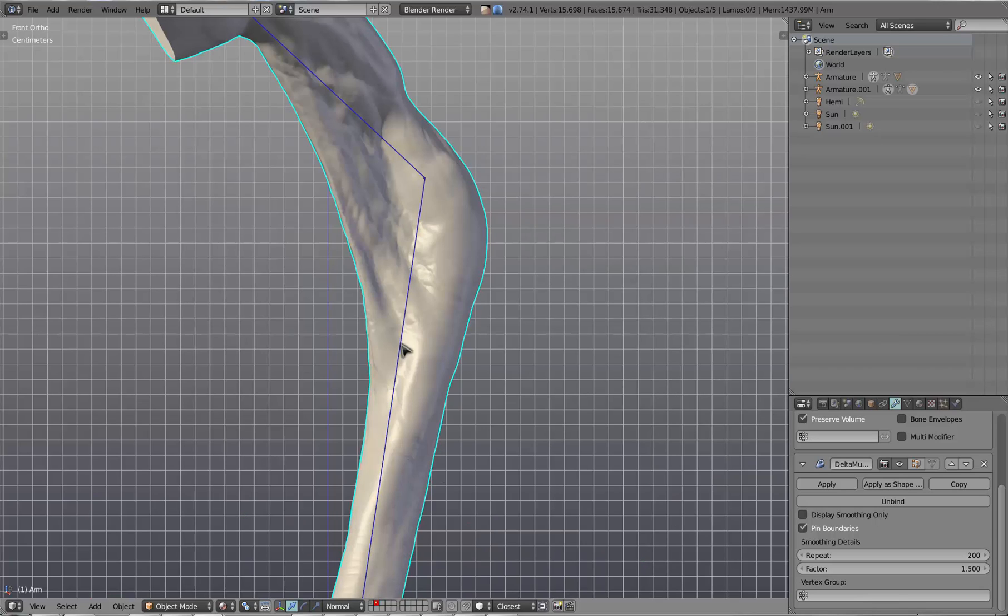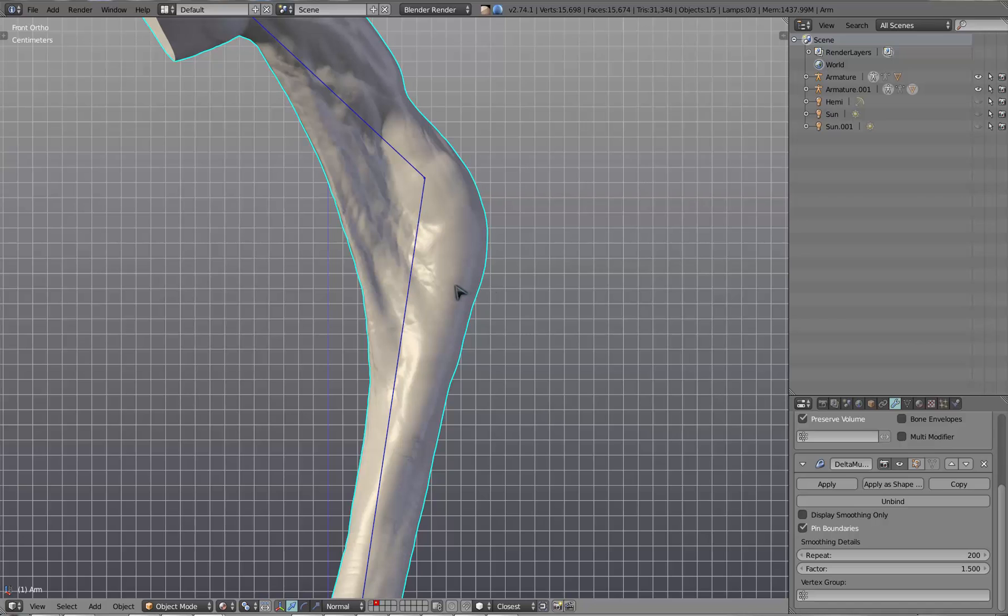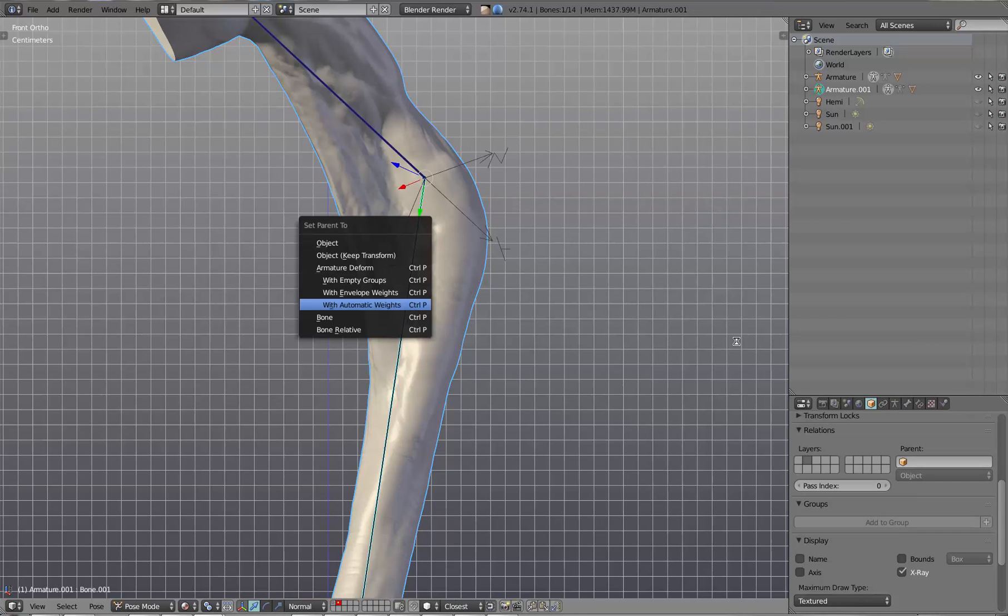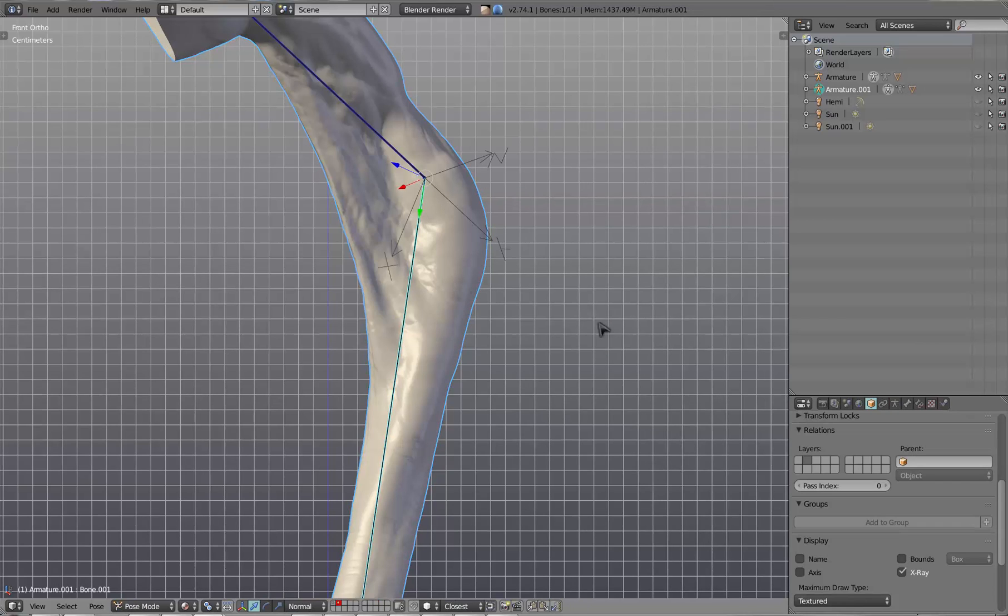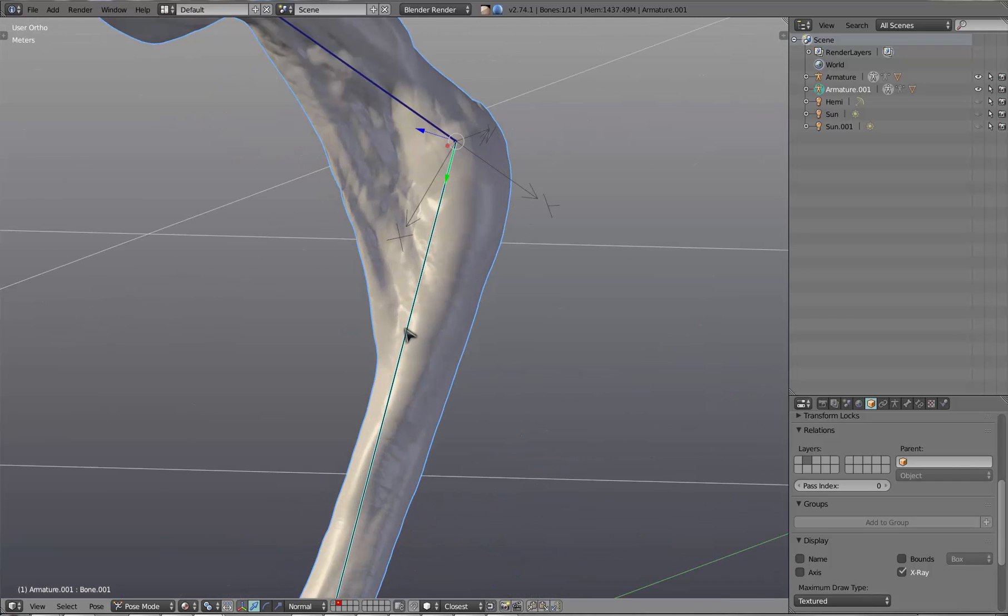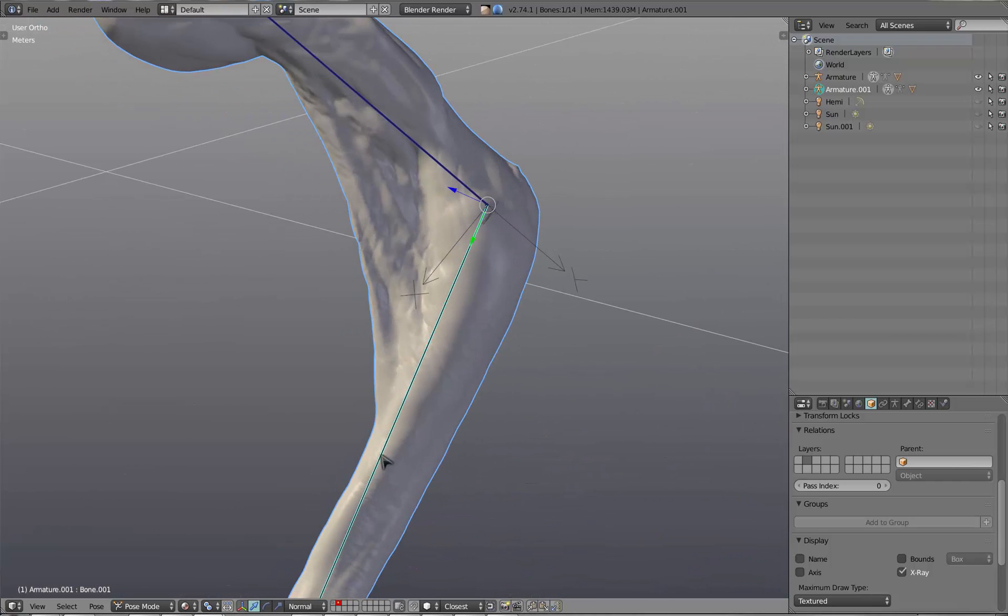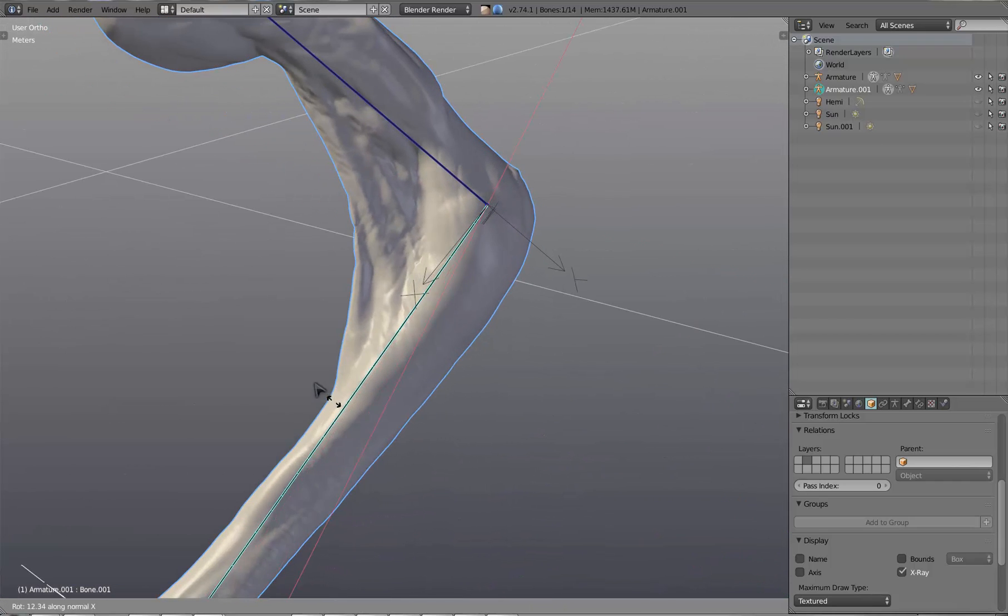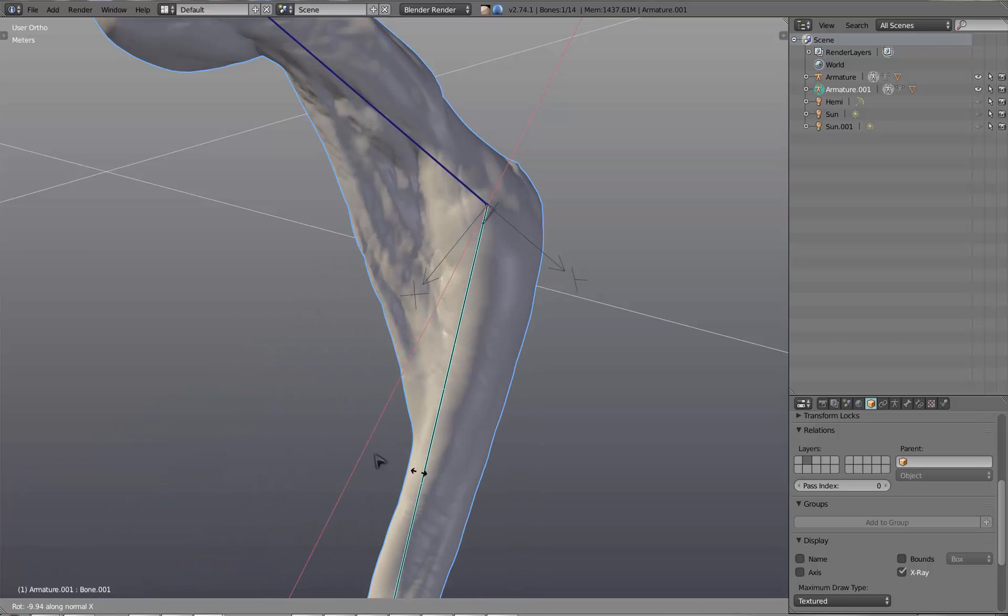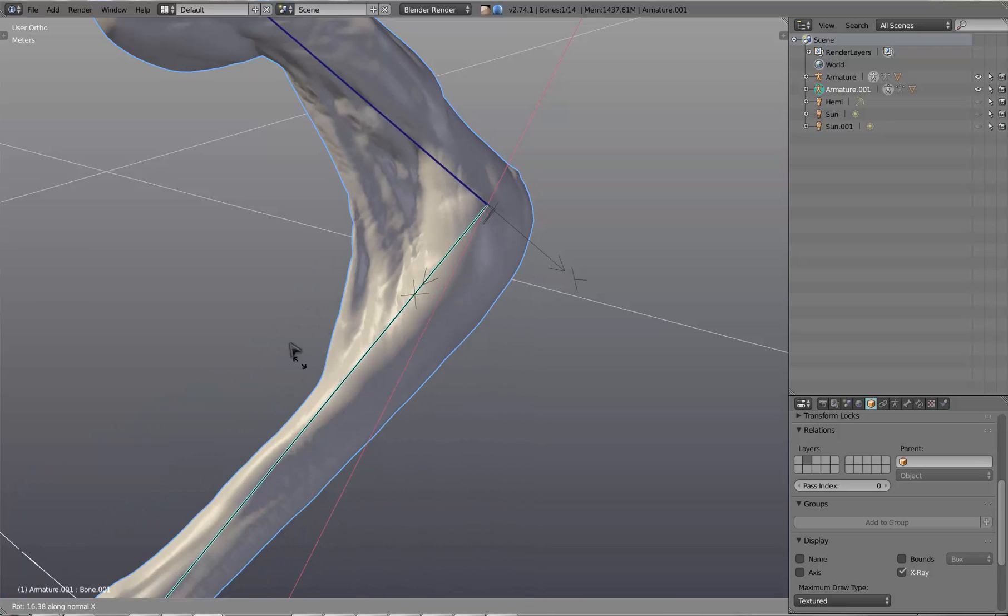So that was an example with just about the worst weight painting that you could possibly come up with where everything is weighted to just a single bone. If we go in and do automatic weights and don't limit, you'll see that we actually get a very nice deformation just right off the bat with the delta mush.